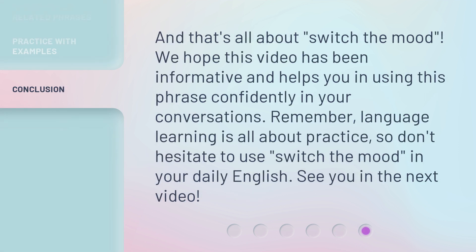And that's all about Switch the Mood. We hope this video has been informative and helps you in using this phrase confidently in your conversations. Remember, language learning is all about practice. So don't hesitate to use Switch the Mood in your daily English. See you in the next video.